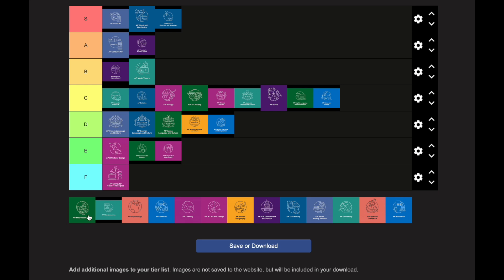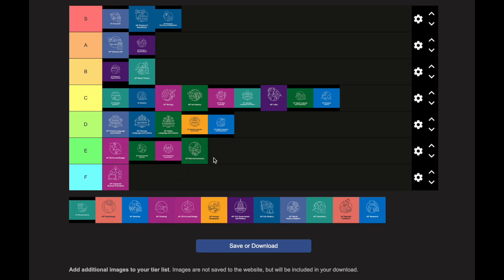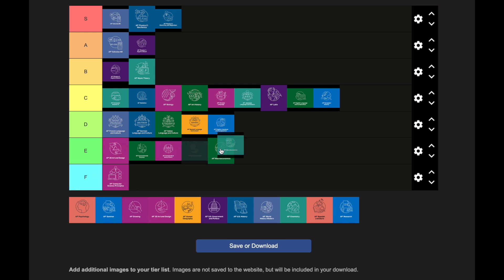AP Macroeconomics goes in the E category. This can vary by person — if you're not great at finance, economics, and analysis it may be harder. AP Microeconomics is also in the E category.